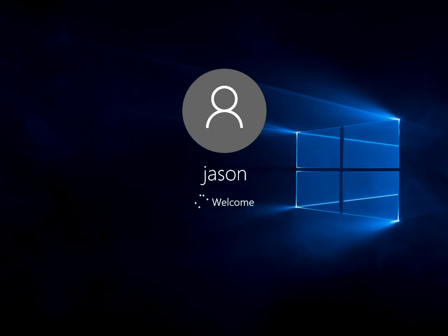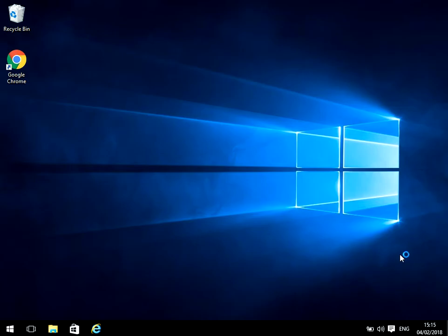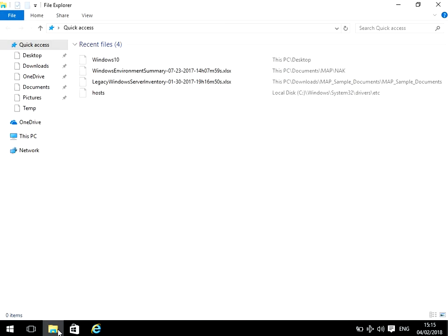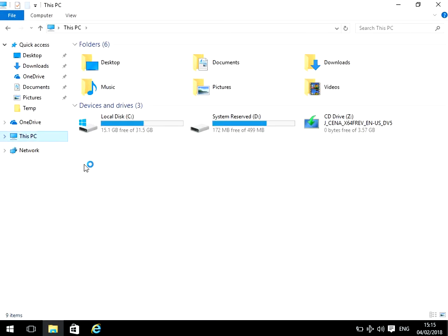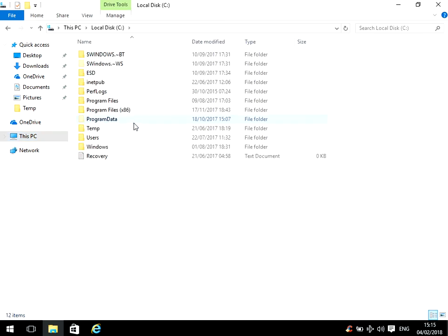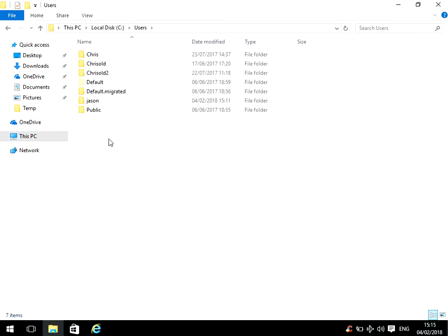Okay, so we're at the desktop now. So the first thing we need to do is if you open up File Explorer, click on This PC, click on the C drive, go to Users.